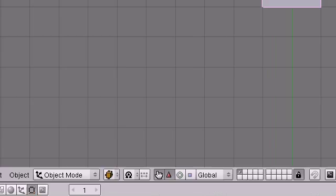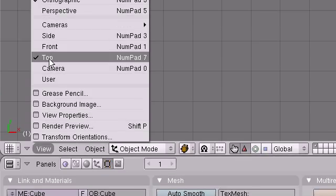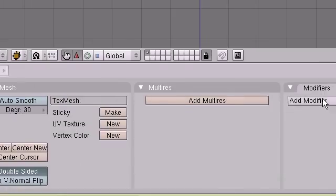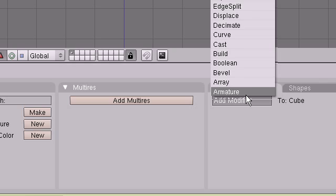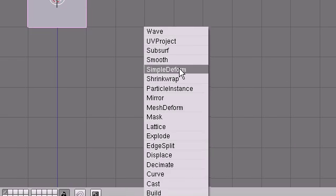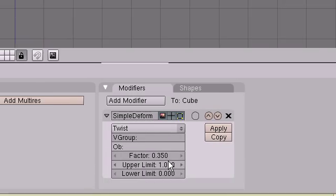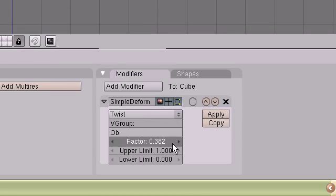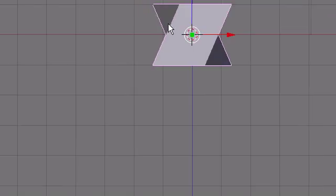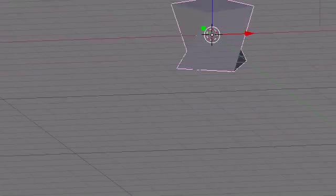Let me show you what I mean. Front view. Simple Deform modifier. Increase that. Make a little twisted cube here.